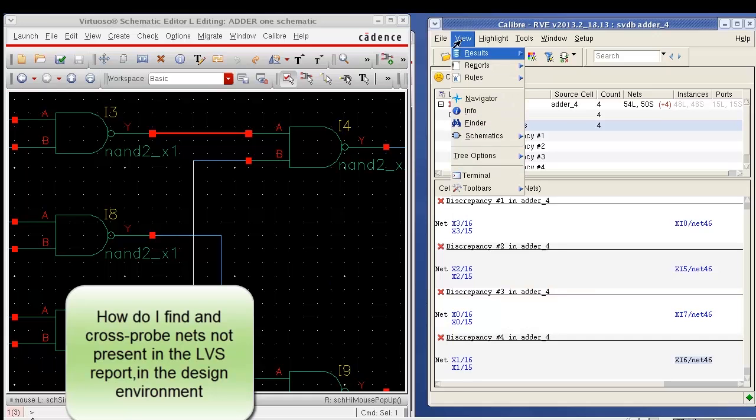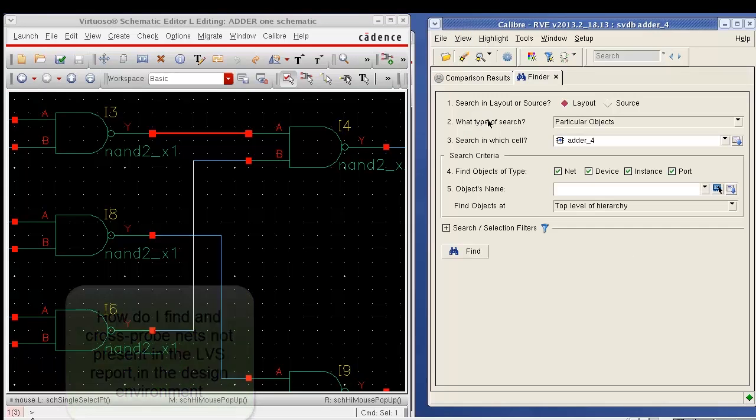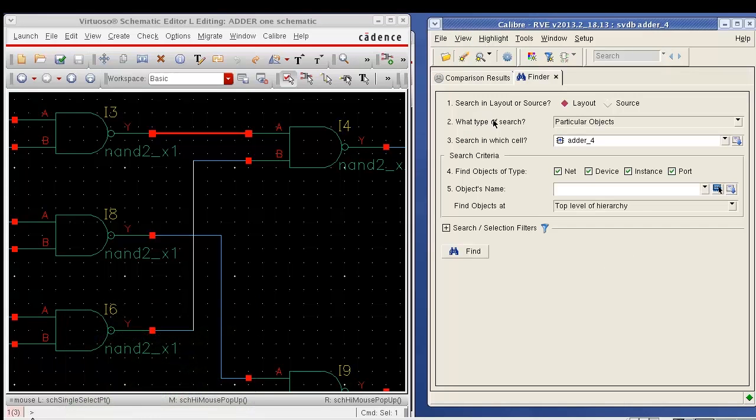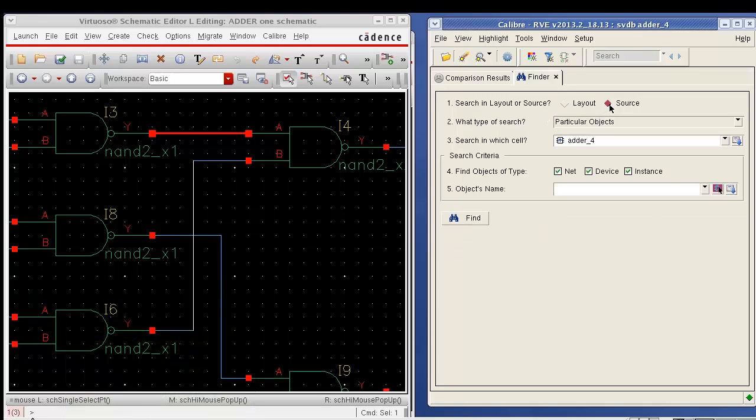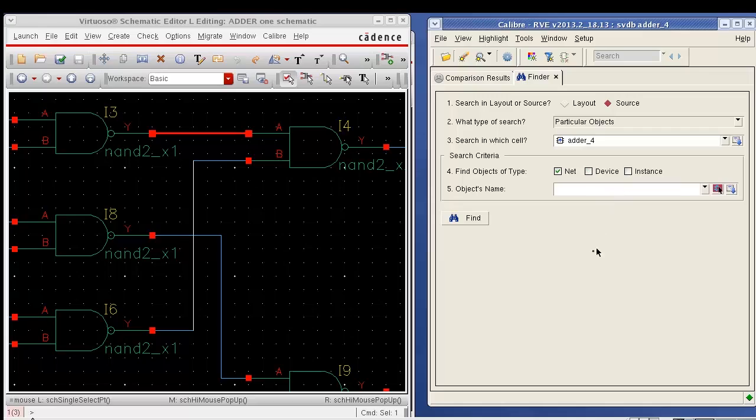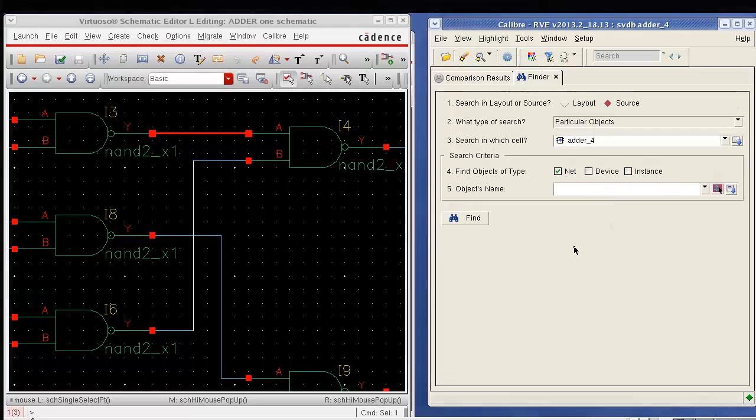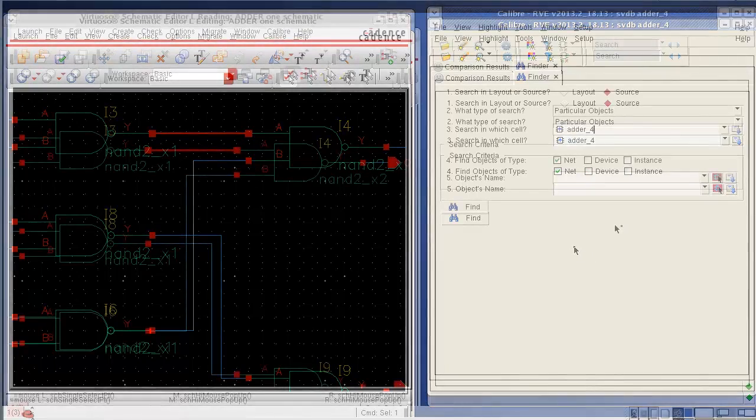So I use a finder utility present in RVE to search for these nets in the schematic. Once I invoke the finder utility, I can set the search criteria to source, and then since I am only interested in looking for nets, I turn off the device and instant search type such that I can only find nets in the schematic.